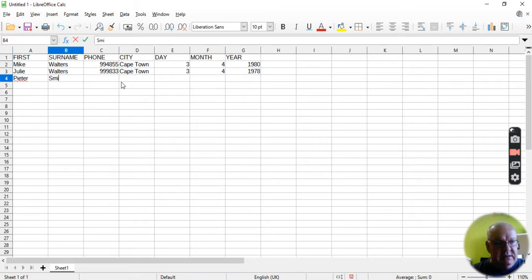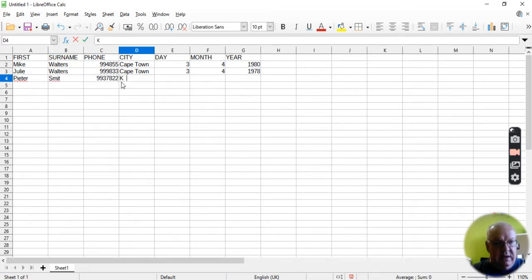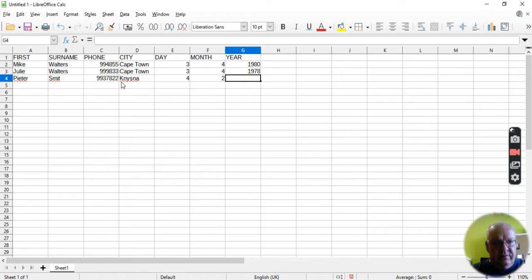Peter Smits, and that's his number, and he lives in Neisner, and he was born on the 4th of the 2nd, 1959.